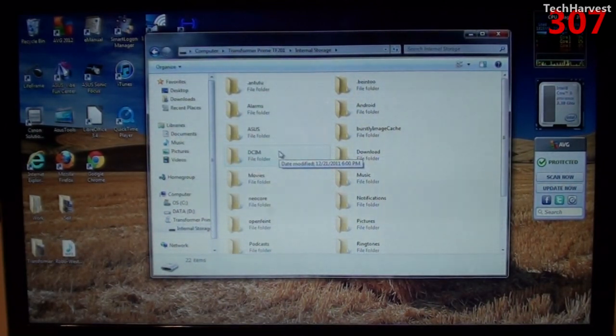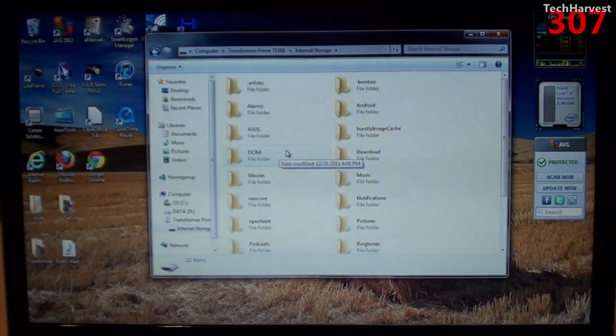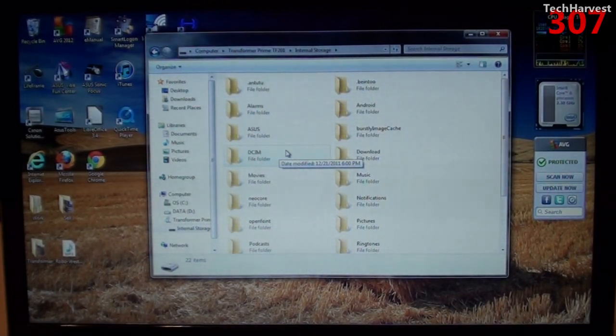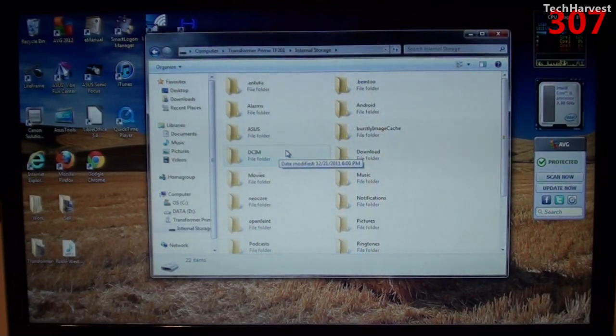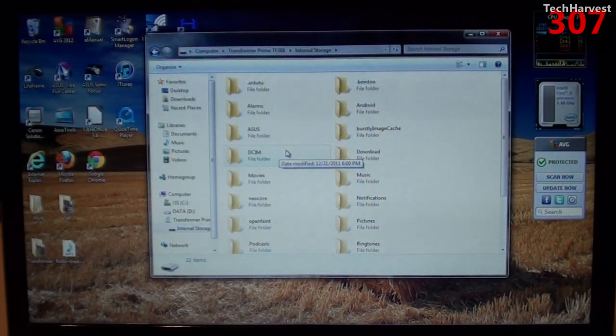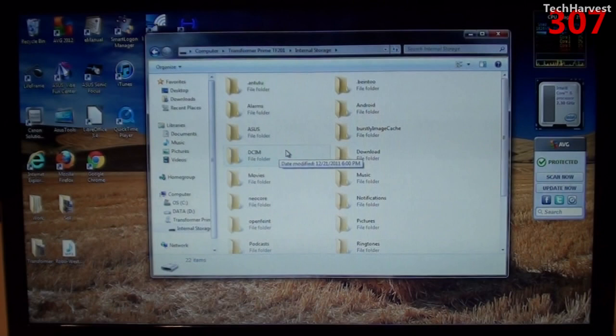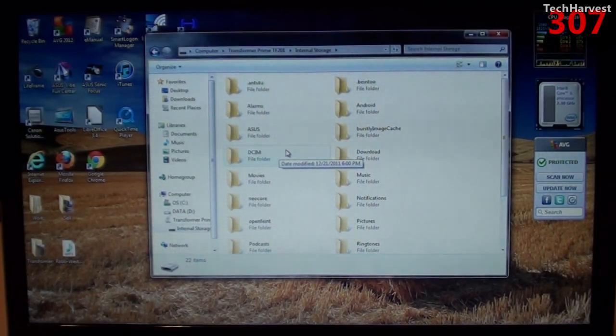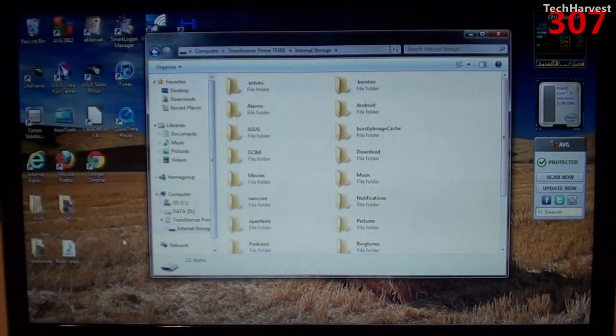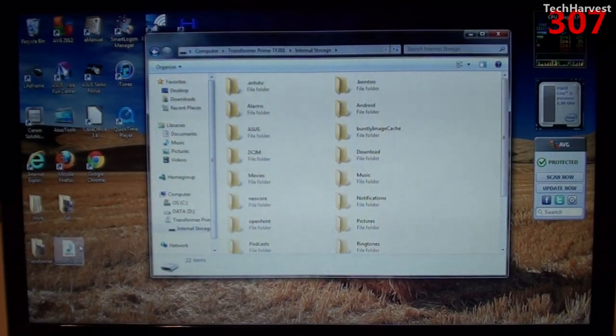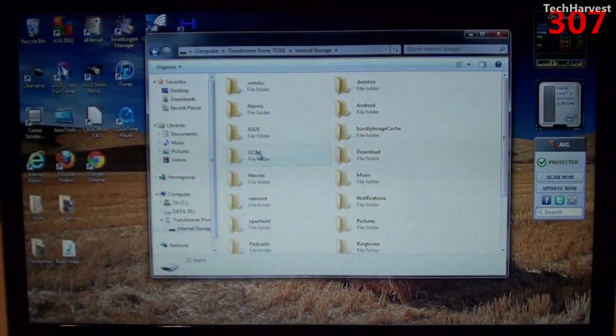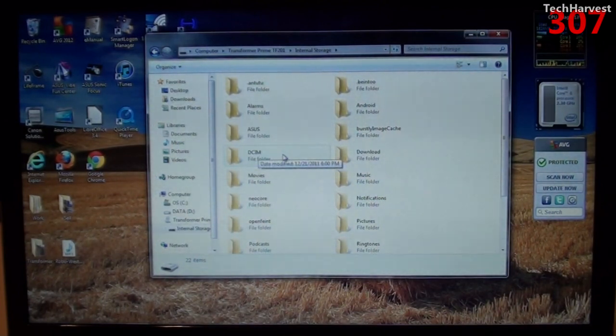The first of which is the DCIM file. Now, if you're familiar with digital cameras at all, generally the DCIM file is where digital camera photos are stored. So, if I wanted to drop a photo onto my Asus E-Pad Transformer Prime, I could just drag a file from my desktop or from wherever right into that file folder and then it would be in my camera folder.